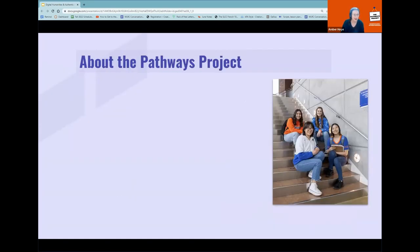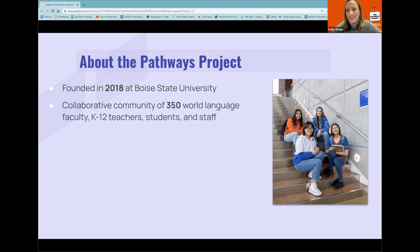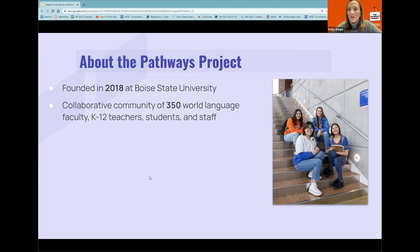A little bit about who we are to get started. Welcome everyone to our webinar. I'm Kelly, and I'm delighted to be here with you today. Before we talk about the point of the webinar — authentic materials and digital humanities resources — we want to remind you a little bit about the Pathways Project and what it is.